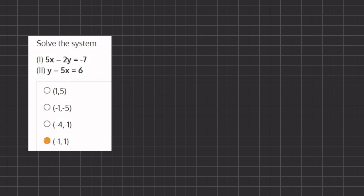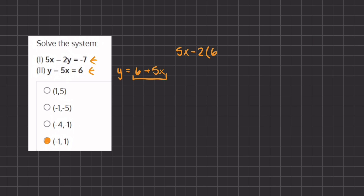Using the substitution method we want to isolate one of the variables, and that will be easiest to do with the second equation. So we have y equals 6 plus 5x. Now we can take this expression for y and plug it into our first equation. So we have 5x minus 2 times y, and instead of y we're going to write the expression 6 plus 5x, equals negative 7.